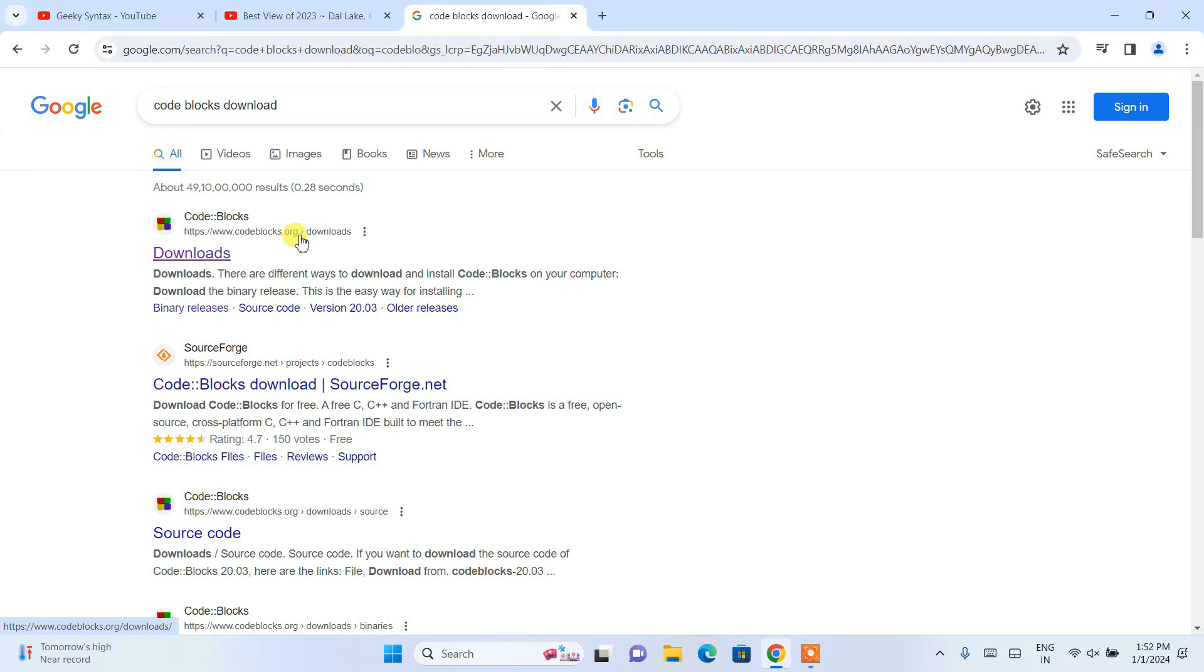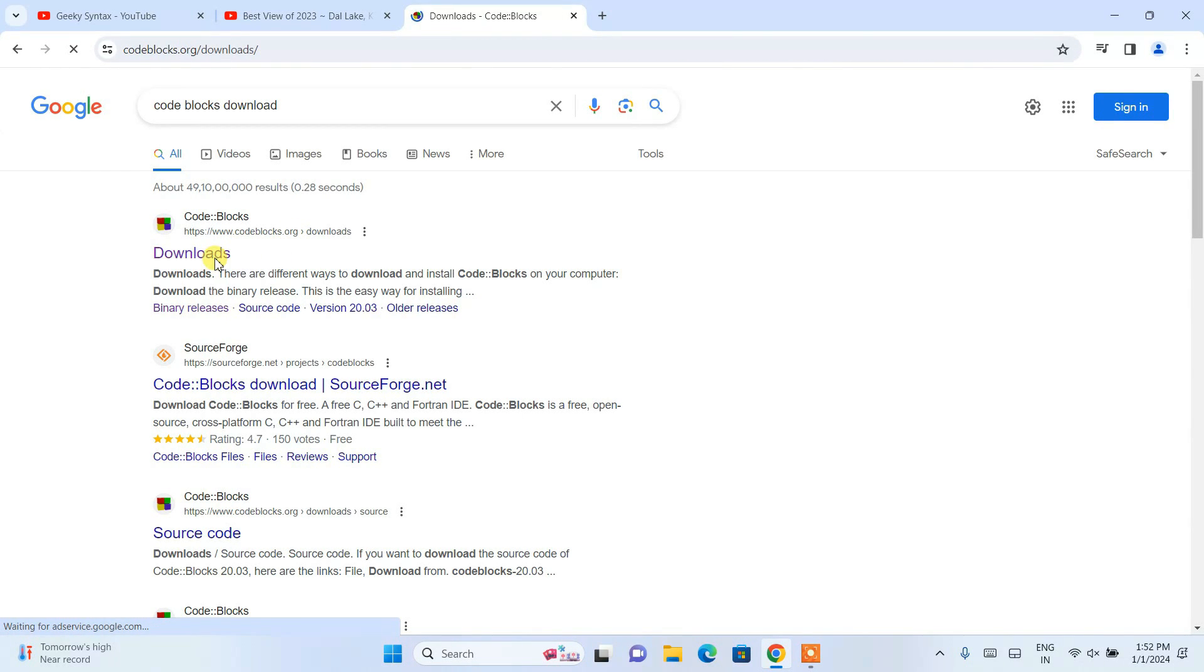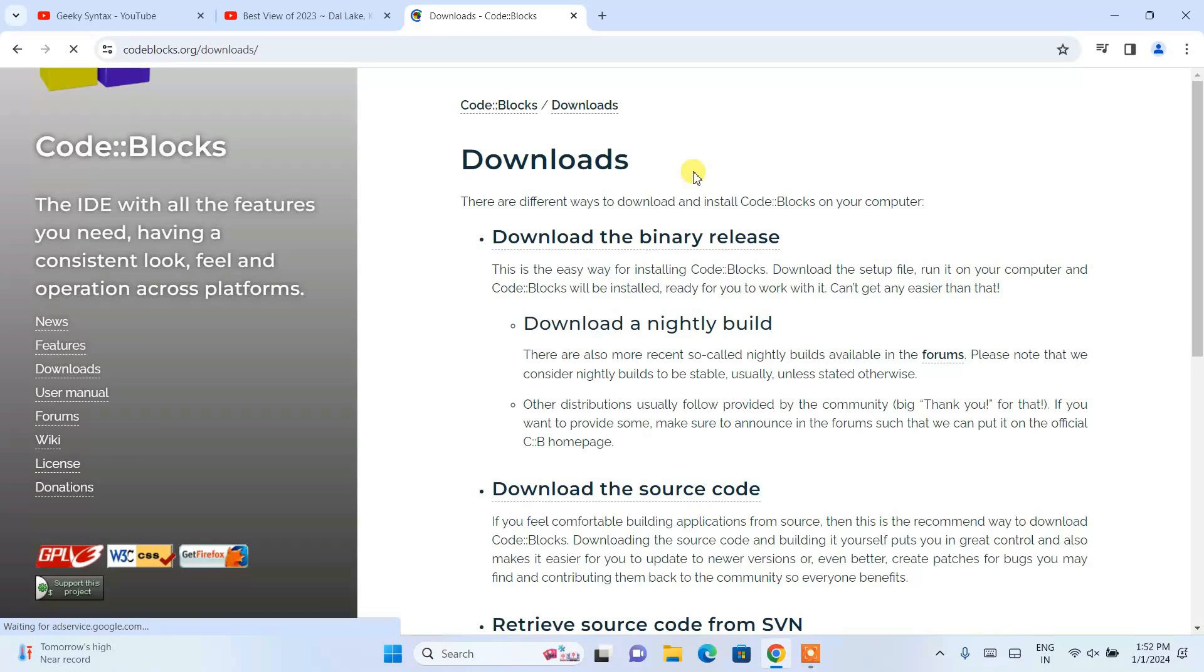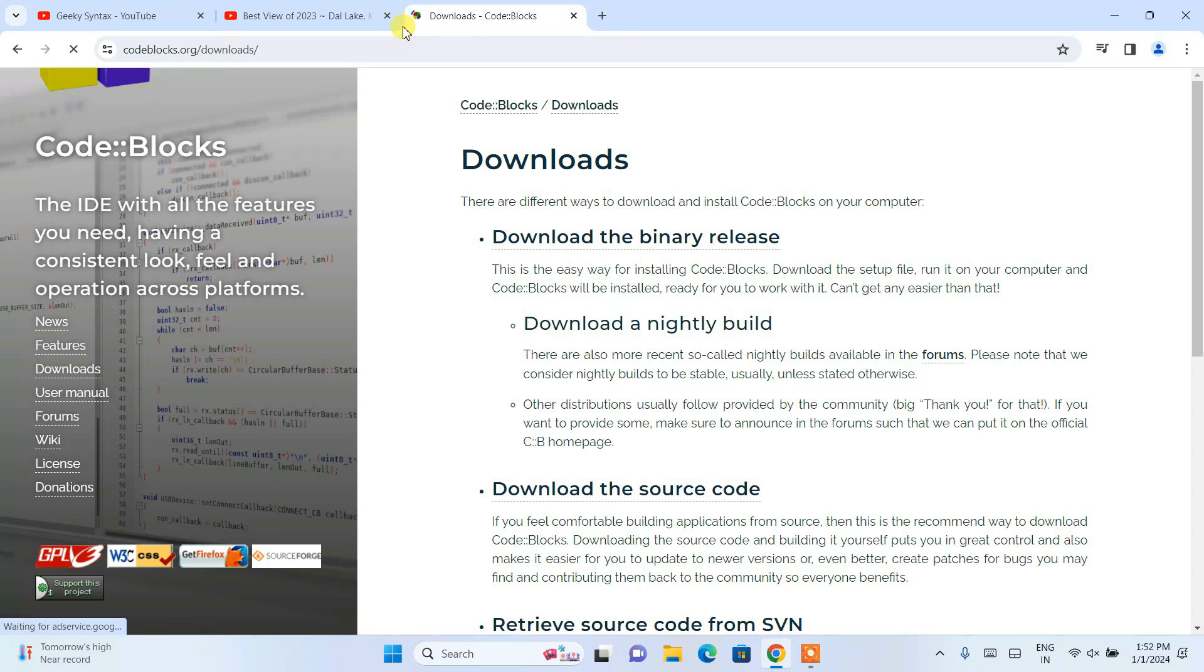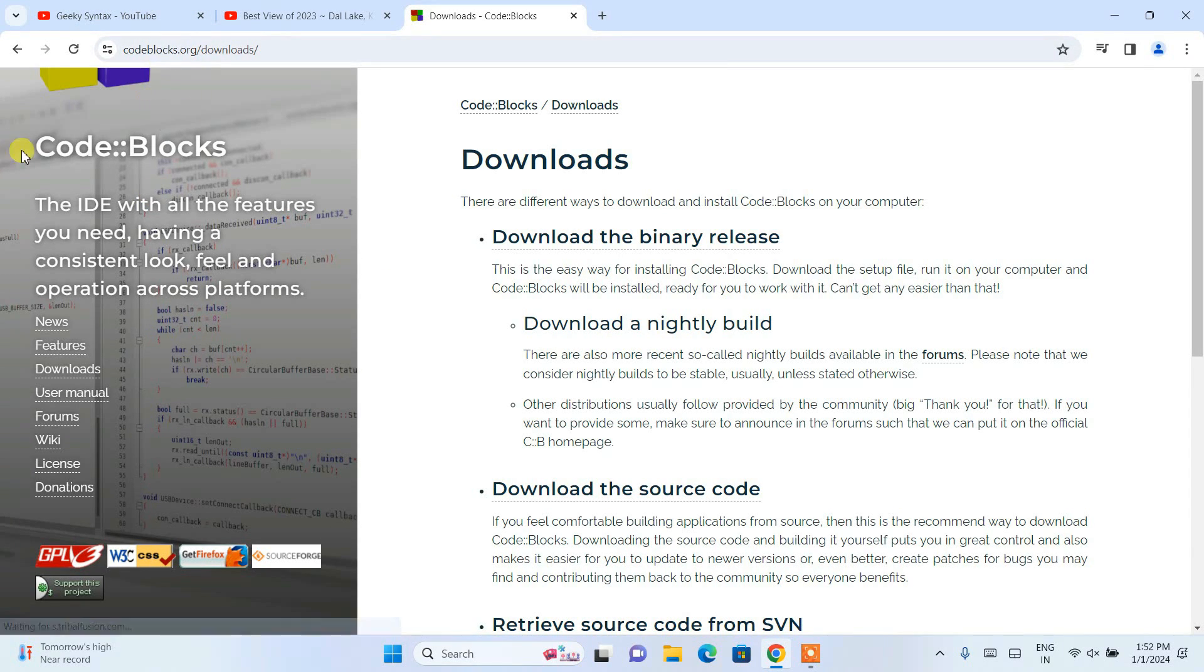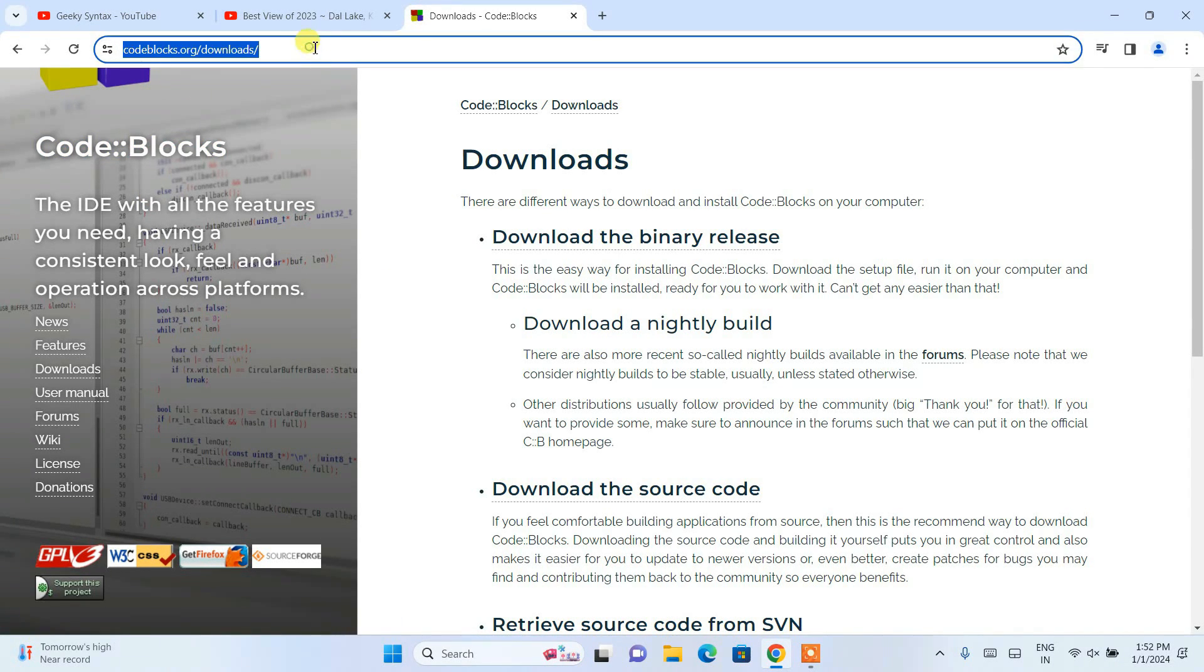You will get www.codeblocks.org as our first search result. Just simply click on download and you're going to be redirected to the official site of Code::Blocks.